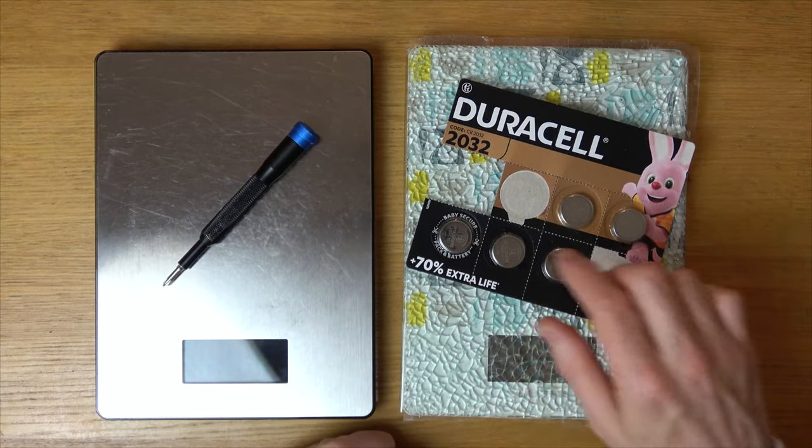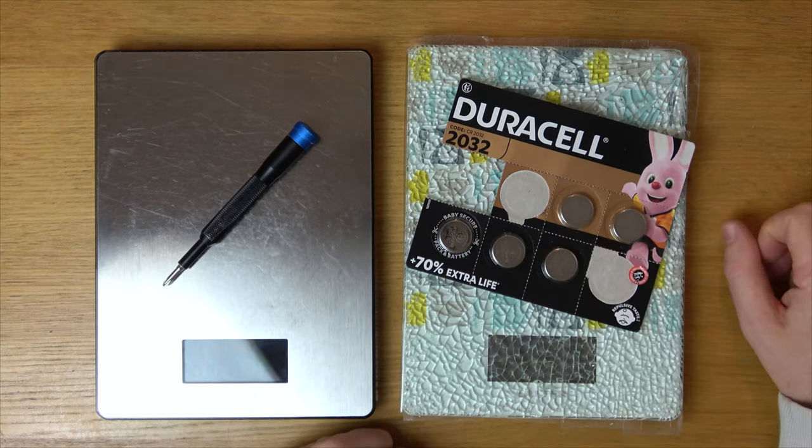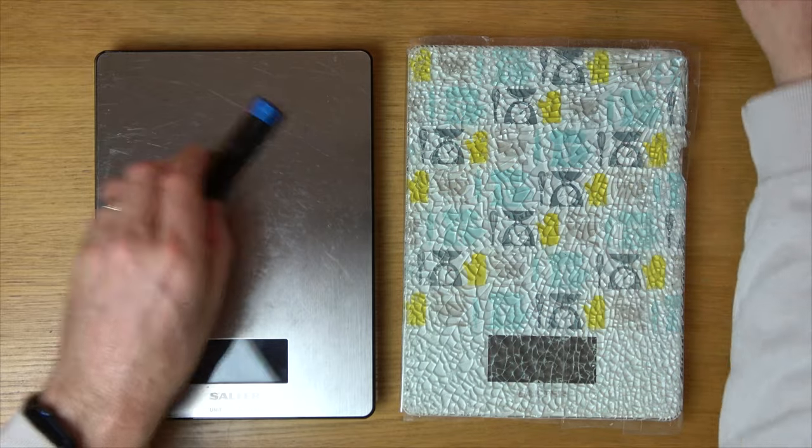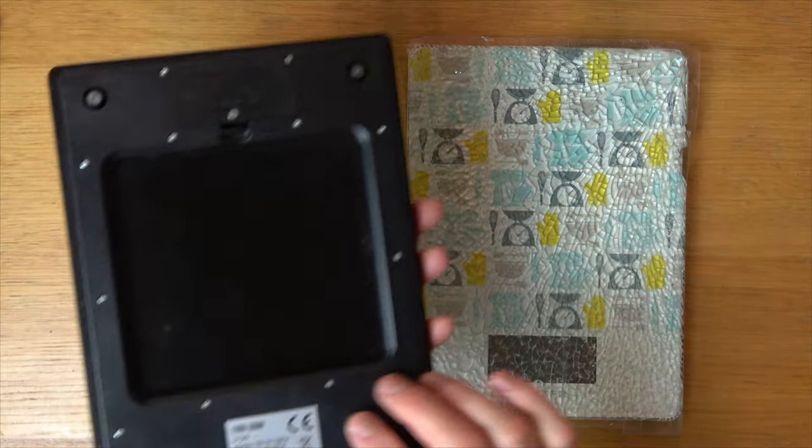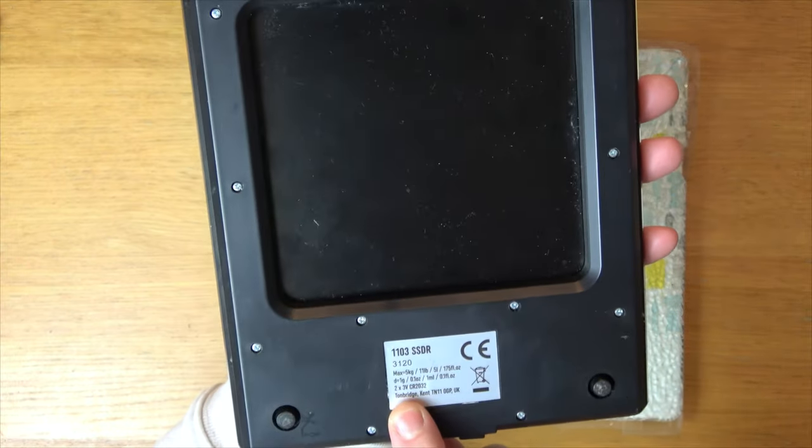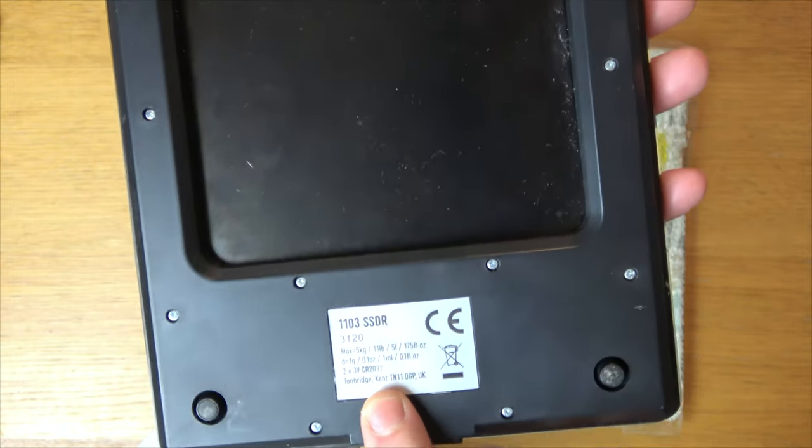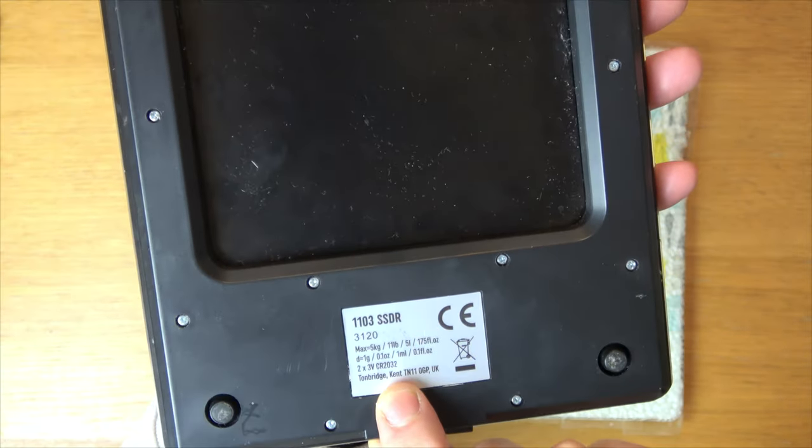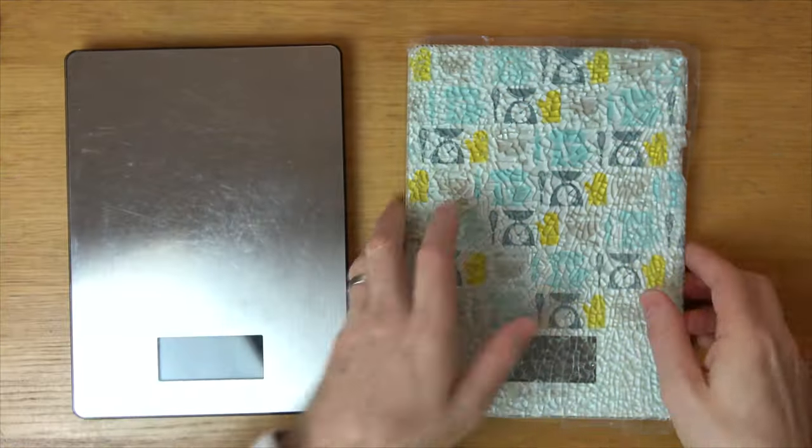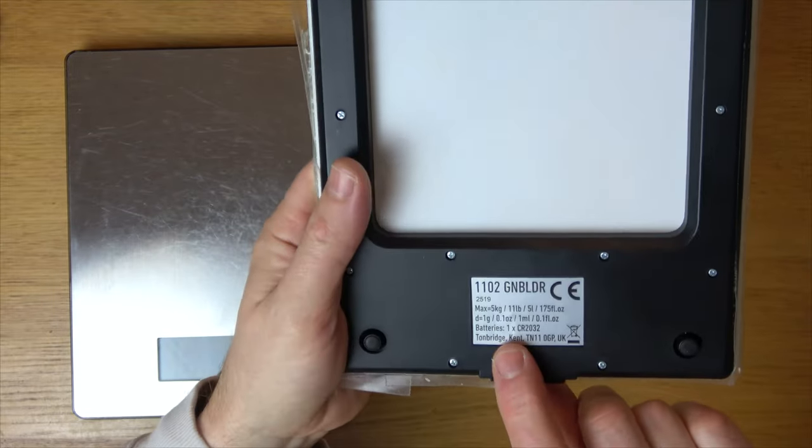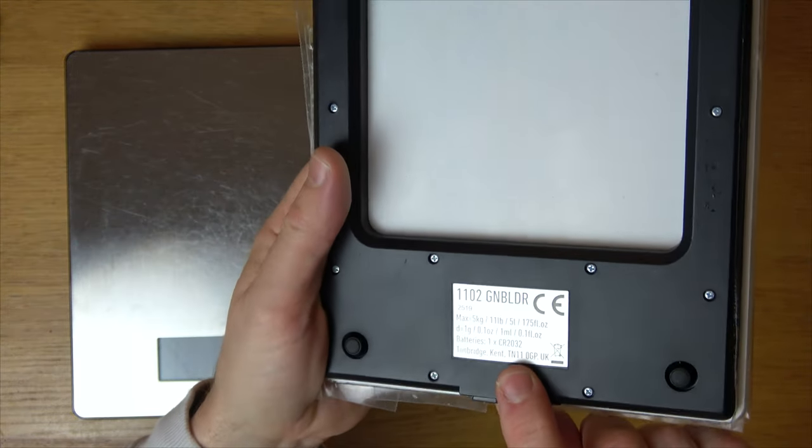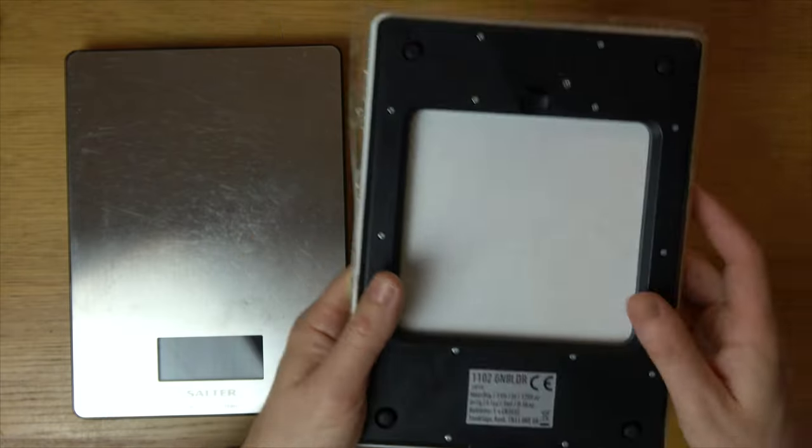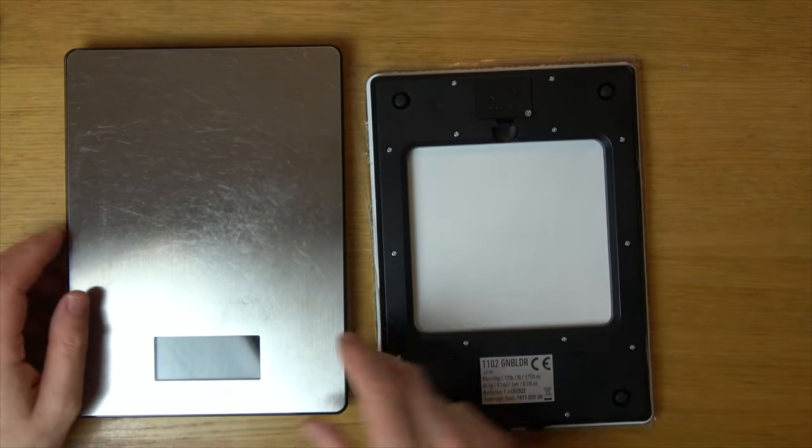Both of these take the battery CR2032, but often if you have a look at the back of your scale it will tell you. For example, it says 2x3V CR2032 just down here, and on this one again it says 1xCR2032, so you get an idea of what battery it takes without even taking it apart.